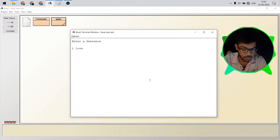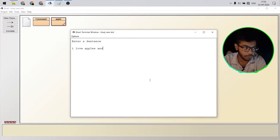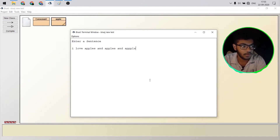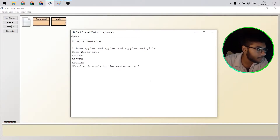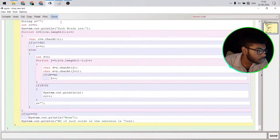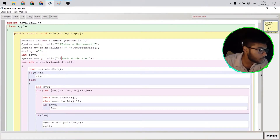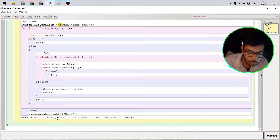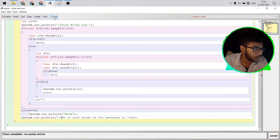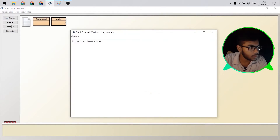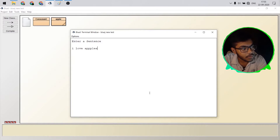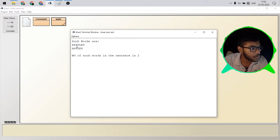Such words are: 'apples apples apples'. Number of such words: three. One, two, three — cool. Testing another input: 'apples apples'. Number of such words is two. It clears out everything before it. You can impress your teacher with this. Java — it's good.